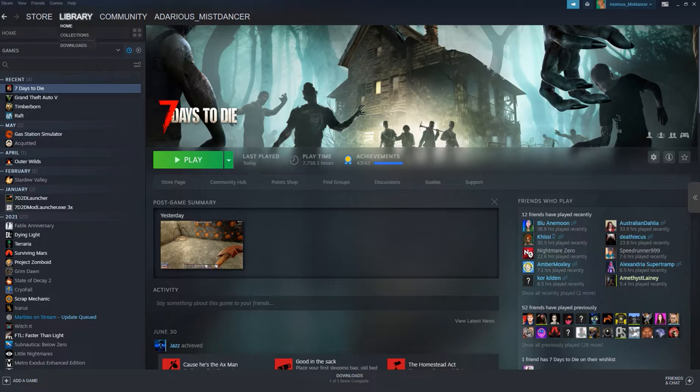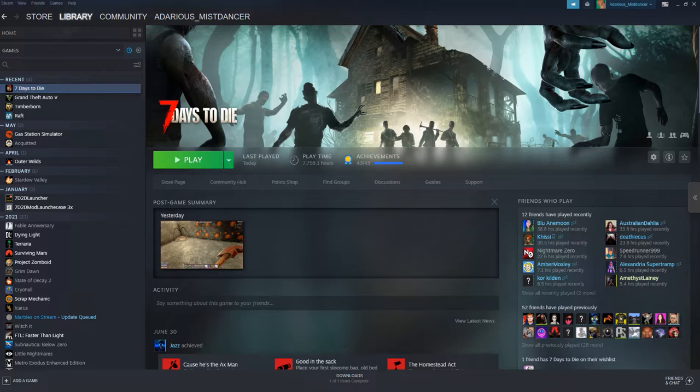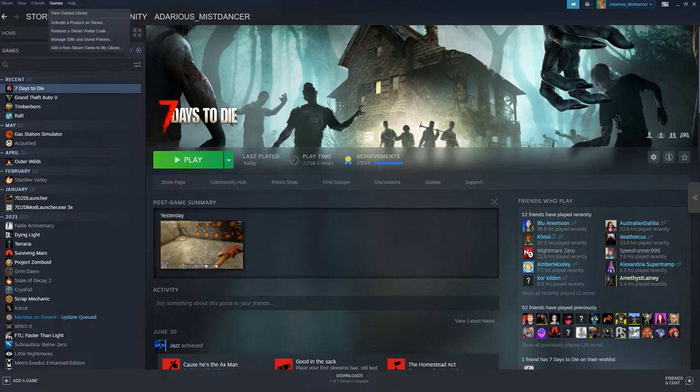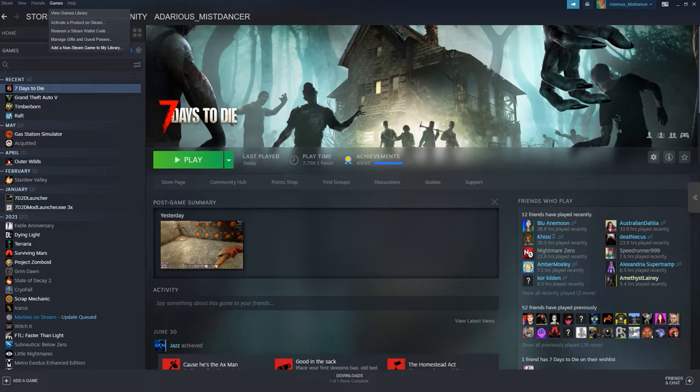Go back to your Steam library. And towards the top you'll see where it says Steam, View, Friends, Games, and Help. Select Games with the mouse and left click on Add a non-Steam game to my library. Now this is obviously a Steam game, but it is a mod.